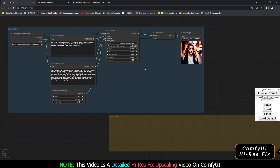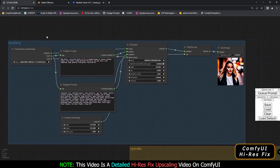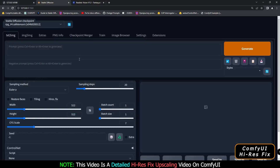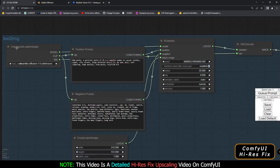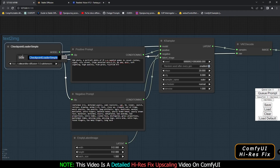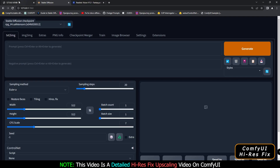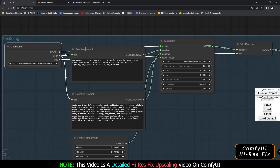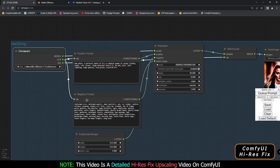Now let's delete this and start with the basics. This text-to-image section is similar to the Stable Diffusion text-to-image section. The first node is a checkpoint loader — you can rename it by clicking on the title. This is where we select the checkpoint and models, just like in Stable Diffusion. You also get a positive prompt section, a negative prompt section, and a width and height selection with batch size.